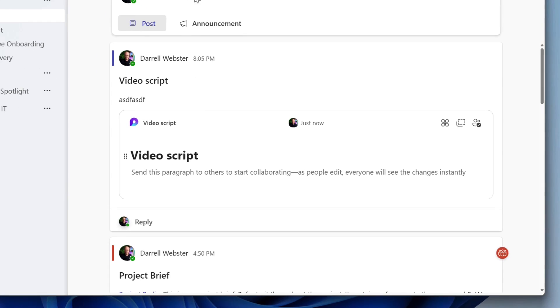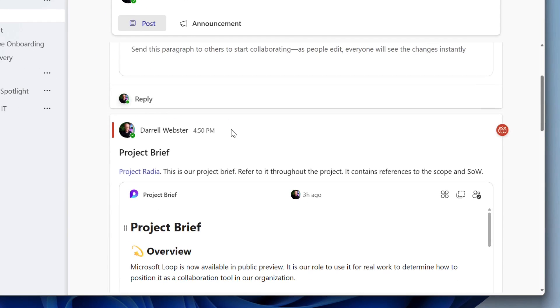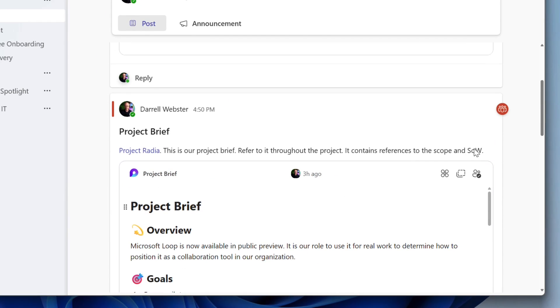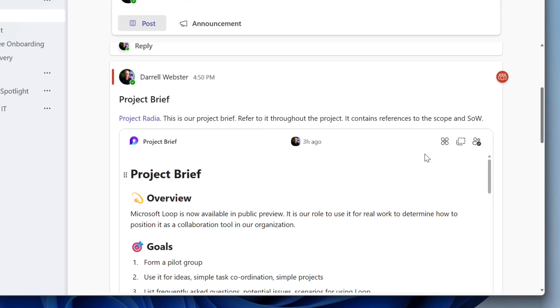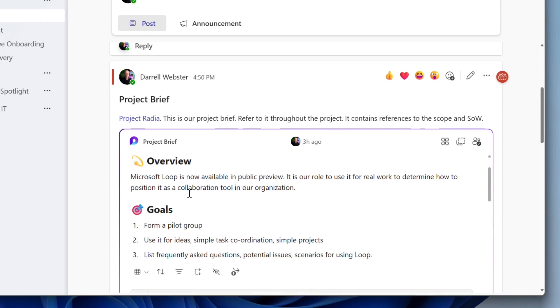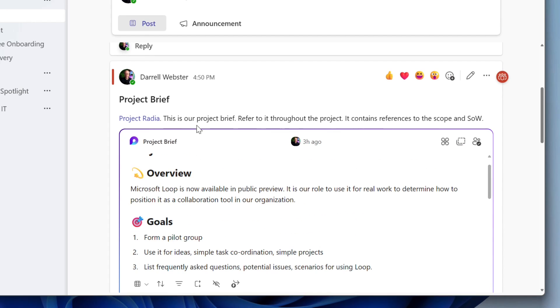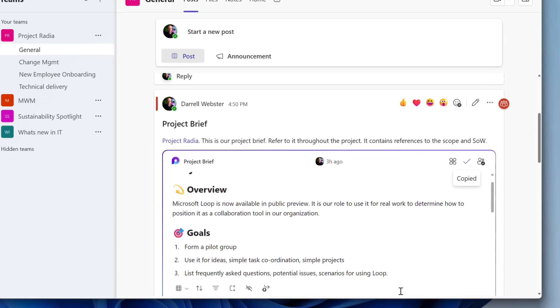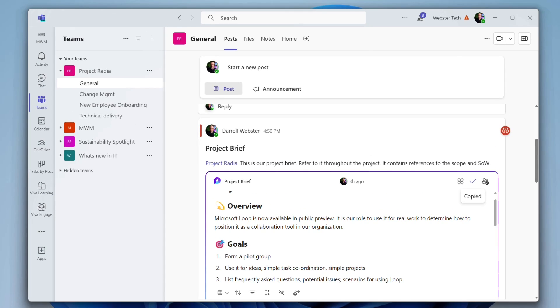But I've taken a link to this project brief, which I've shared with my team. It is in the conversation in the channel. And it means that we can have conversations around this Loop component and talk about the content in that Loop component, about the project brief. I can copy a link to that component.